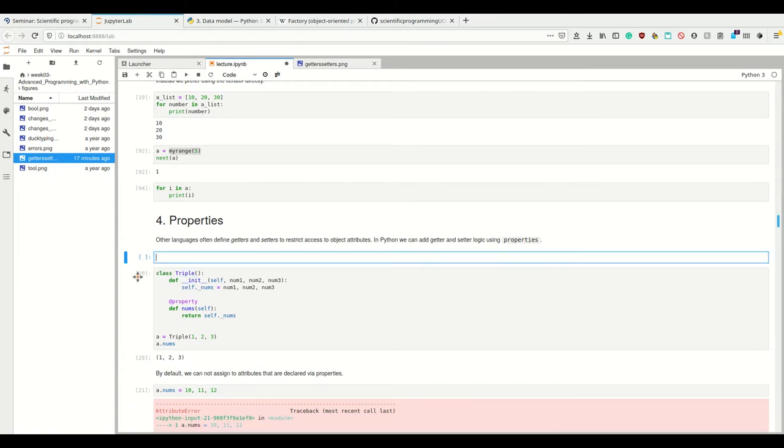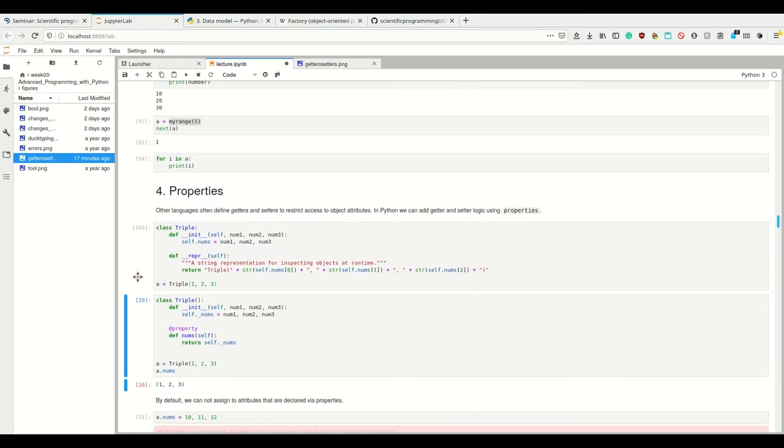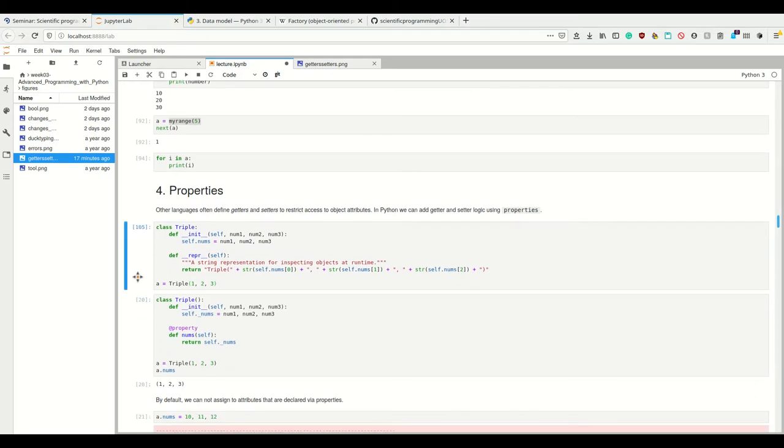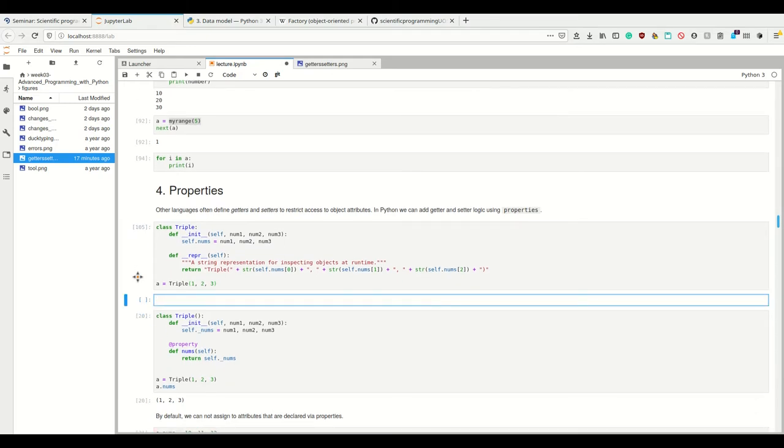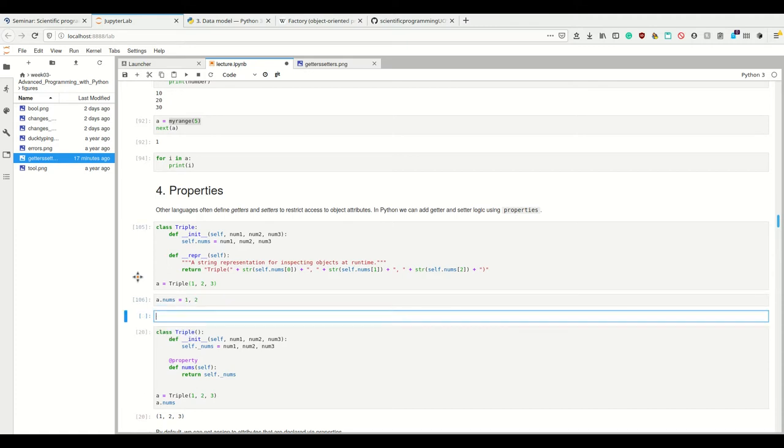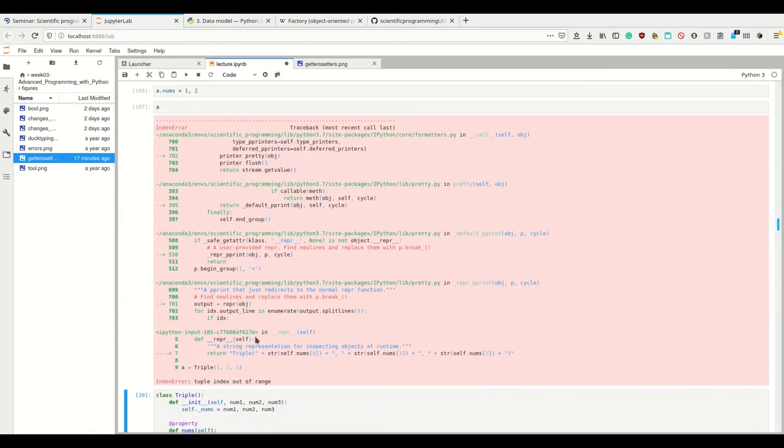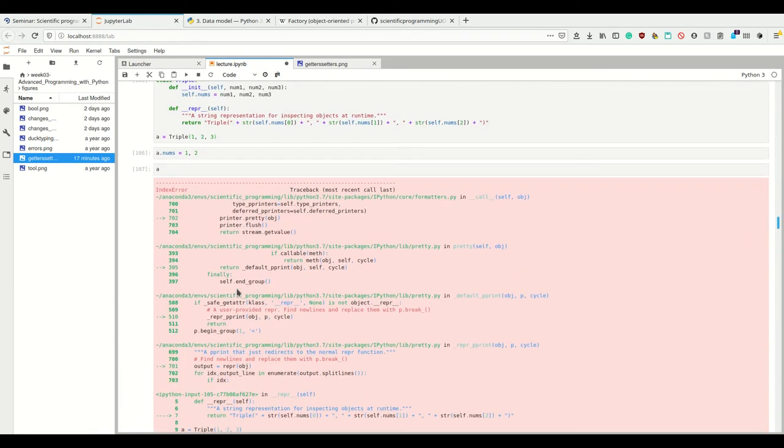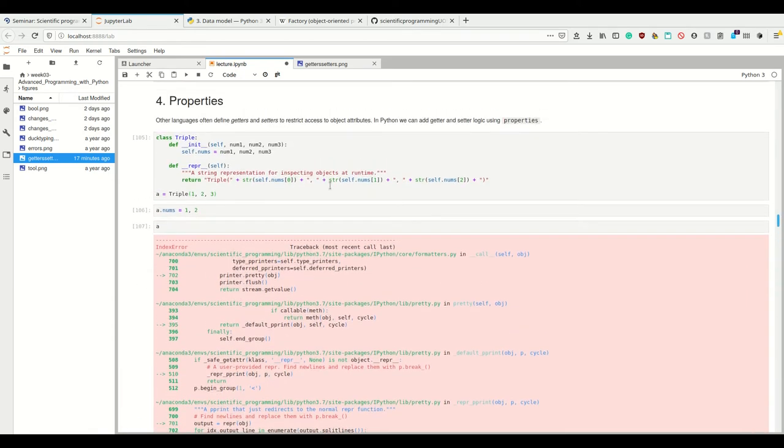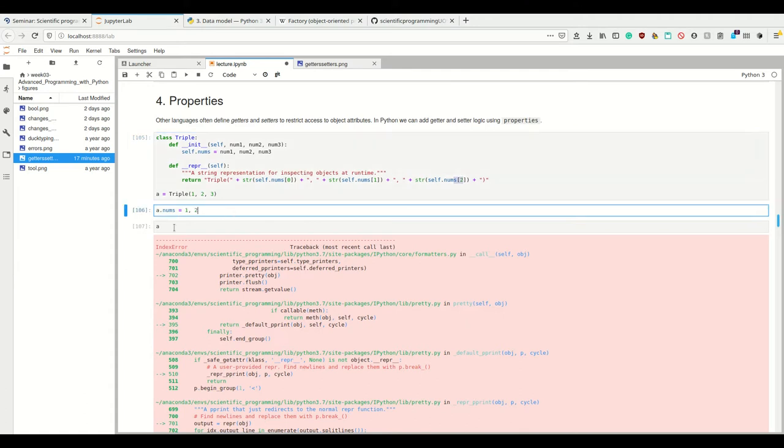For example, in our triple, what we could do so far is set a.nums equals one, two. And this doesn't stop me. But now if I try to print a, it's gonna give an error because now there's no third element here in nums.